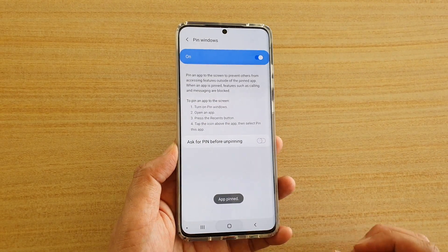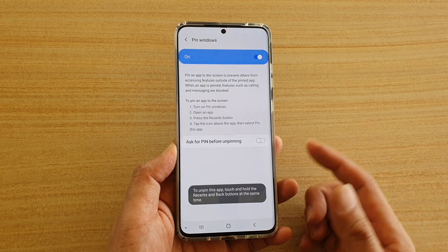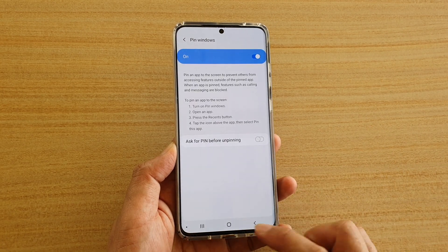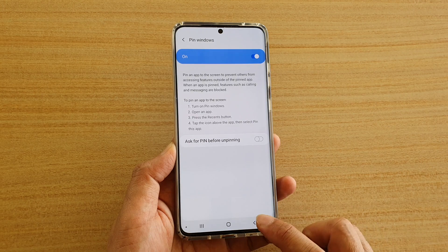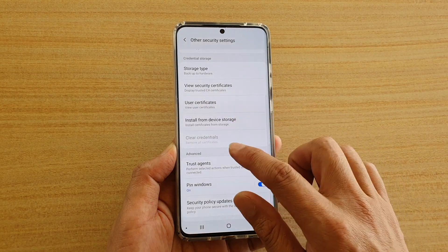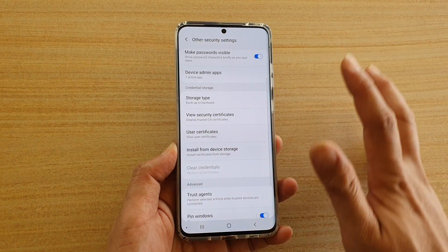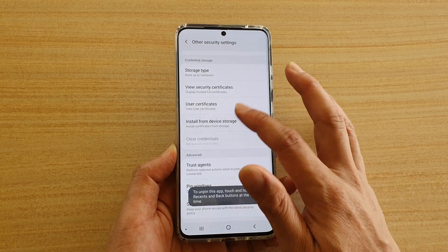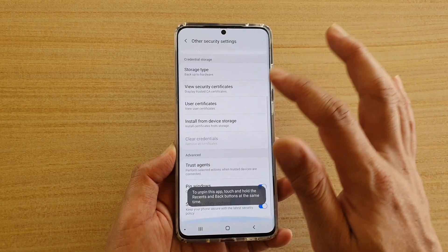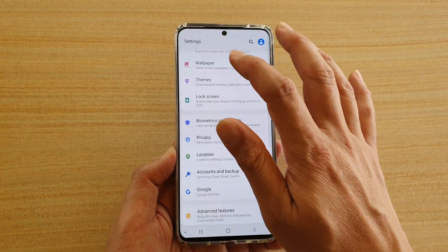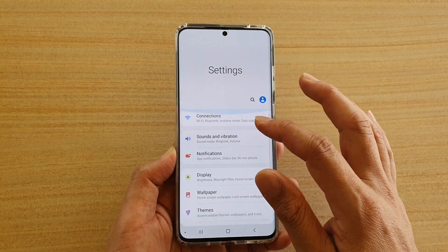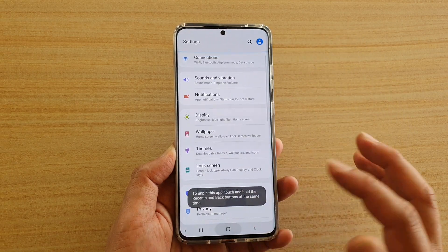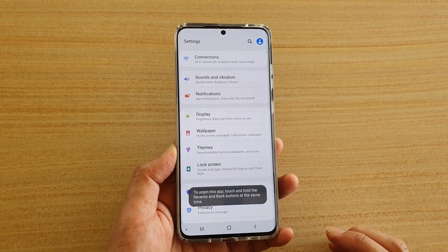If I tap on the home key, you can see it will not allow me to go to a different app. If I tap on the recent key, it will not allow me. If I tap on the back key, it will allow me to go back within the app only, but it will not allow me to go to a different app. So I can go back within the settings but not outside of it, as you can see.